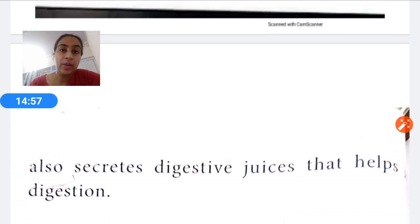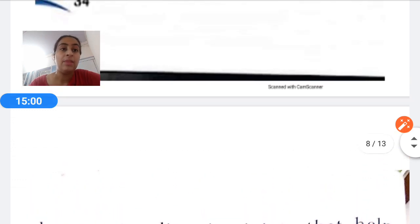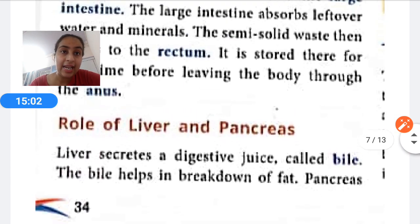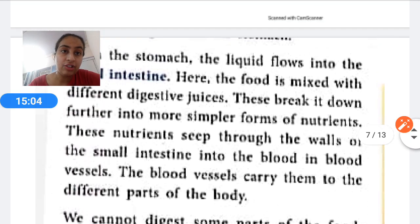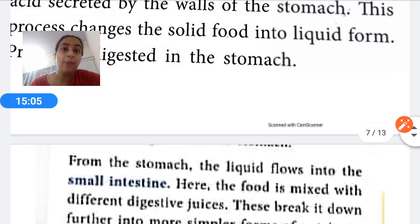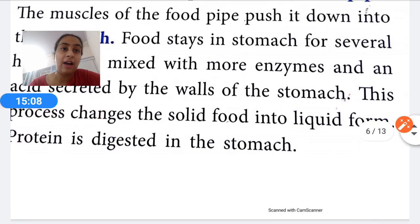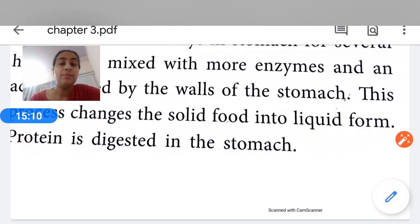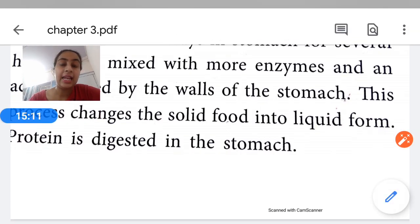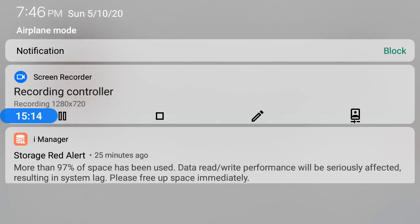In this video I have explained the first half of the chapter. I hope you will try to understand it. In the next video I will explain the second part of the chapter. Till then, take care of yourselves. Bye-bye.